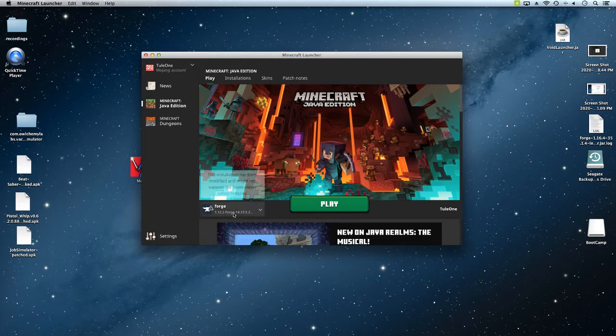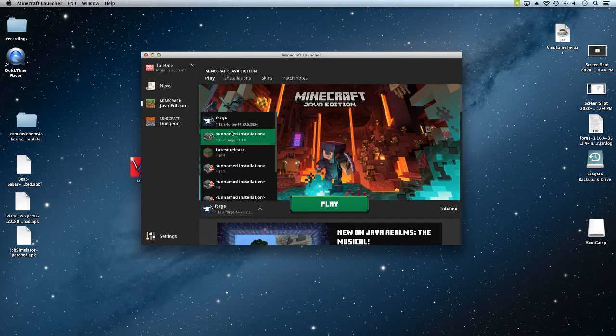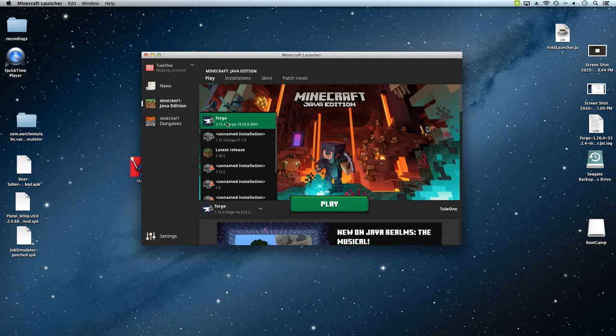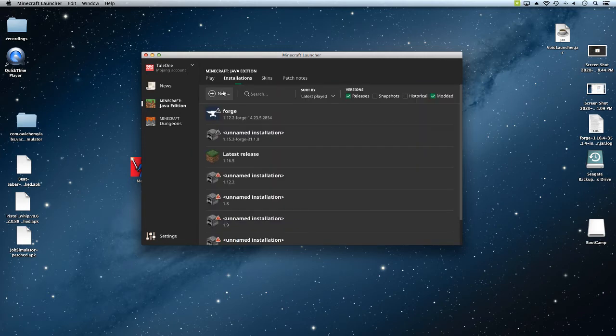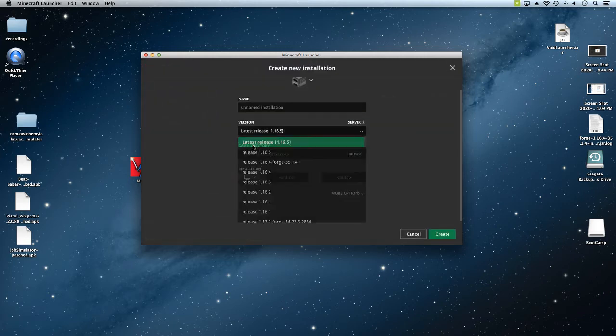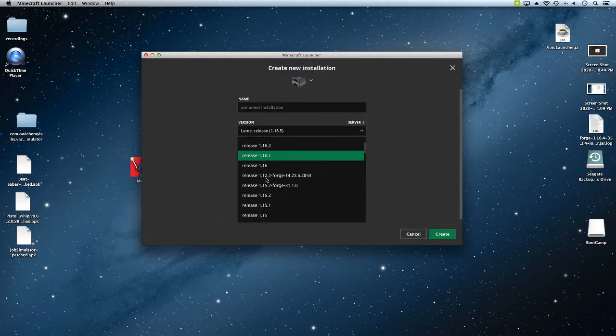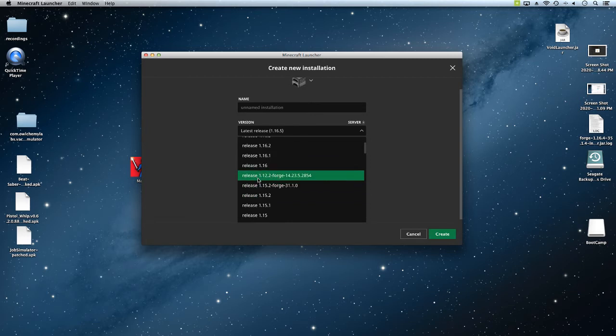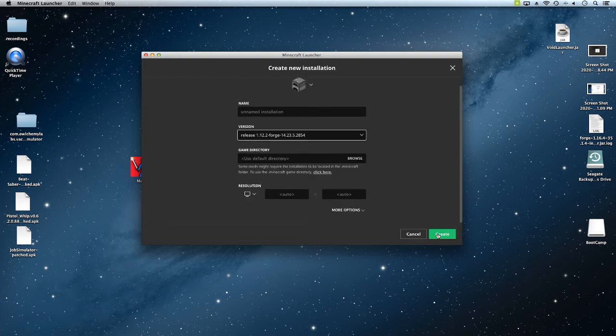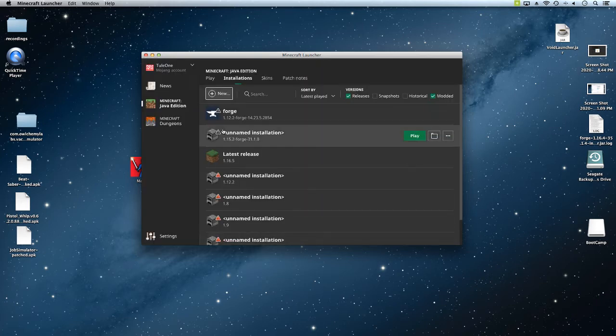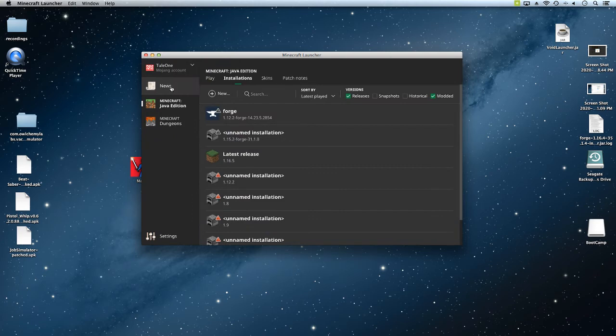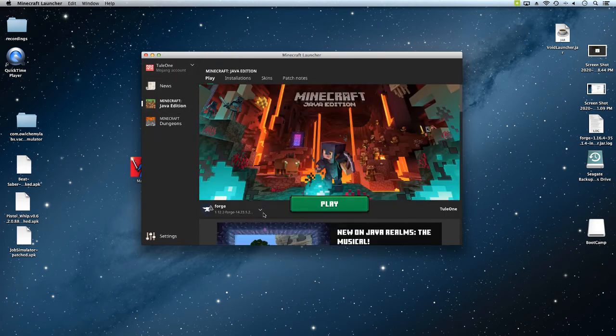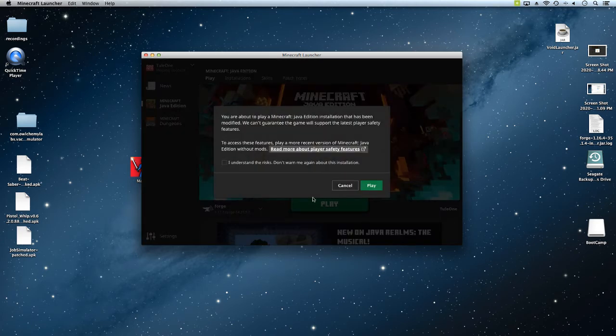Over here, what you're going to do is open 1.12.2 forge. It should be there. If it's not, go to installations, new, and you could find it right here. Make sure it says 1.12.2, make sure that's the one that you're doing and then create. I already have it, so now we're going to play, or you can just go here and then play.